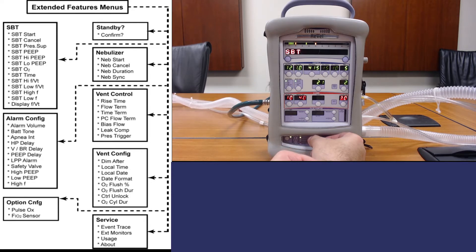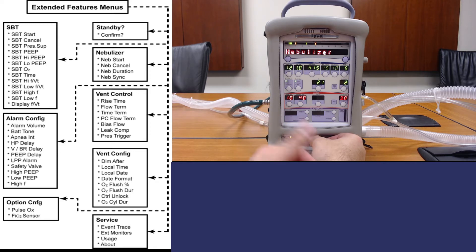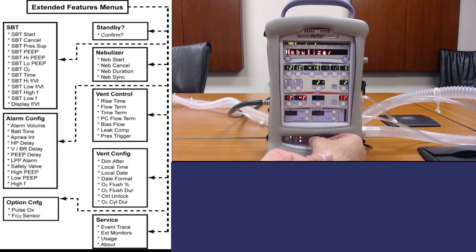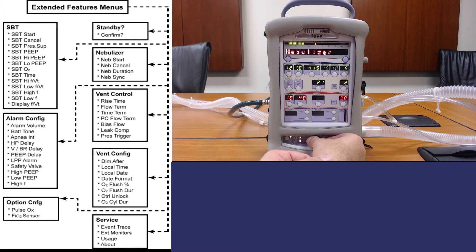For nebulizer, as you can see there's four options: neb start, neb cancel, neb duration, and neb sync.